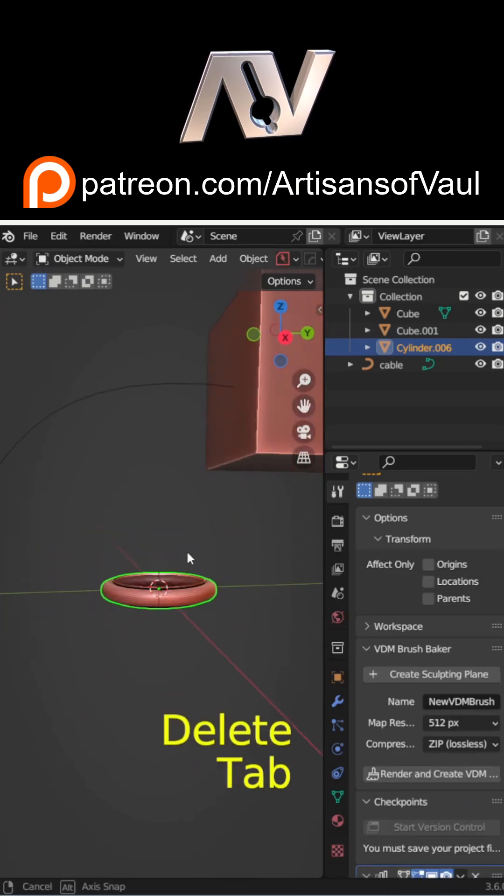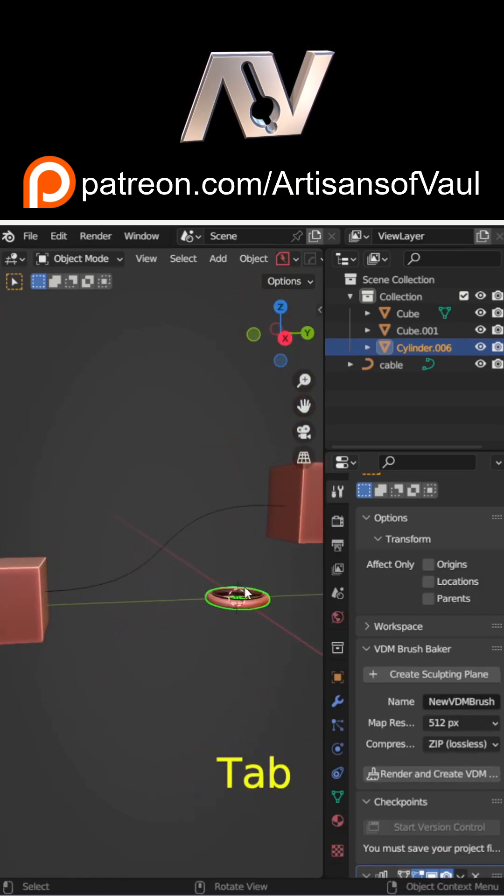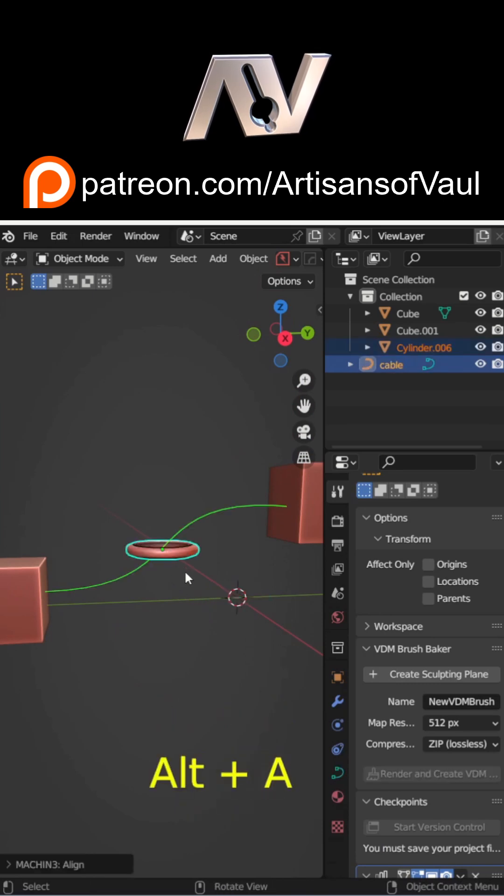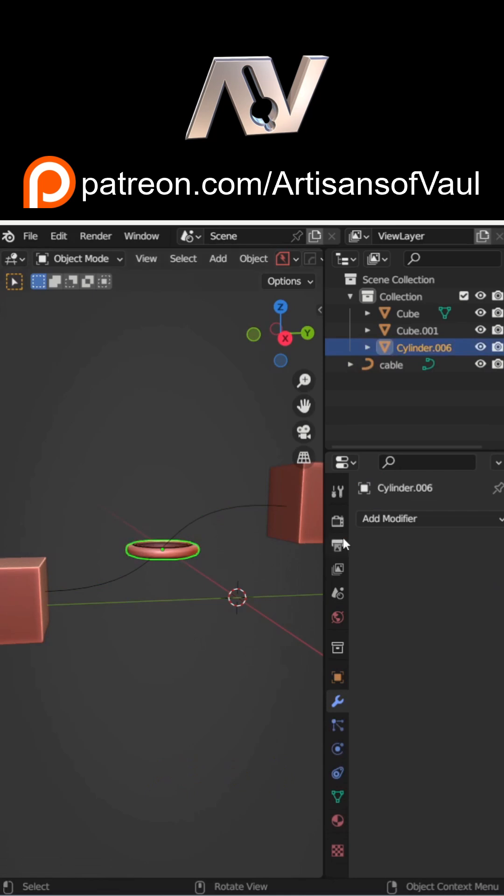Next, you need to make sure that the origins of both objects are in the same place. I'm going to use Machine Tools' align feature, but you could do that by moving the cursor and then snapping it to the cursor.